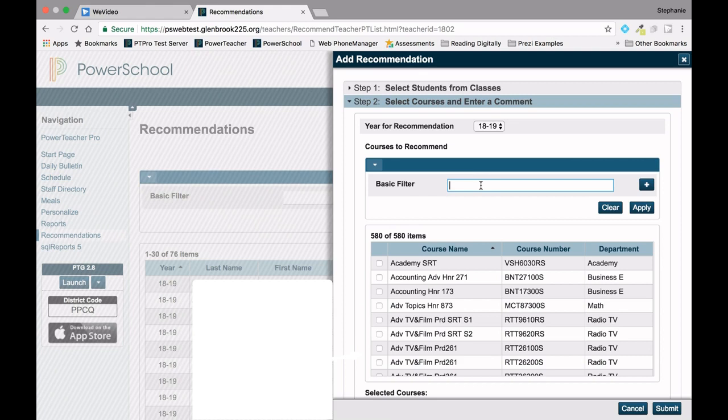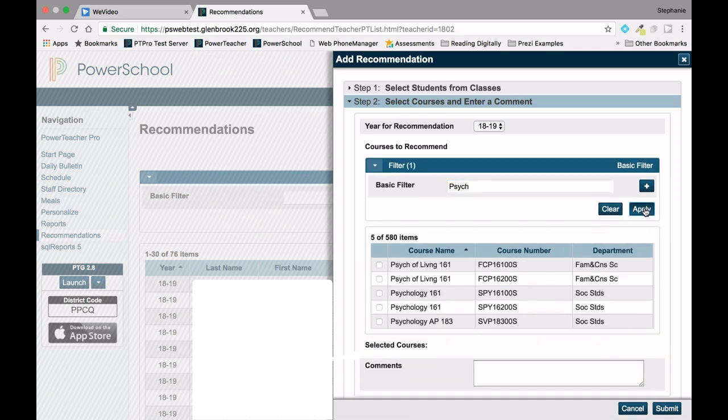For this example, I'm going to type in Psych, and then click Apply. This will narrow down my choices.